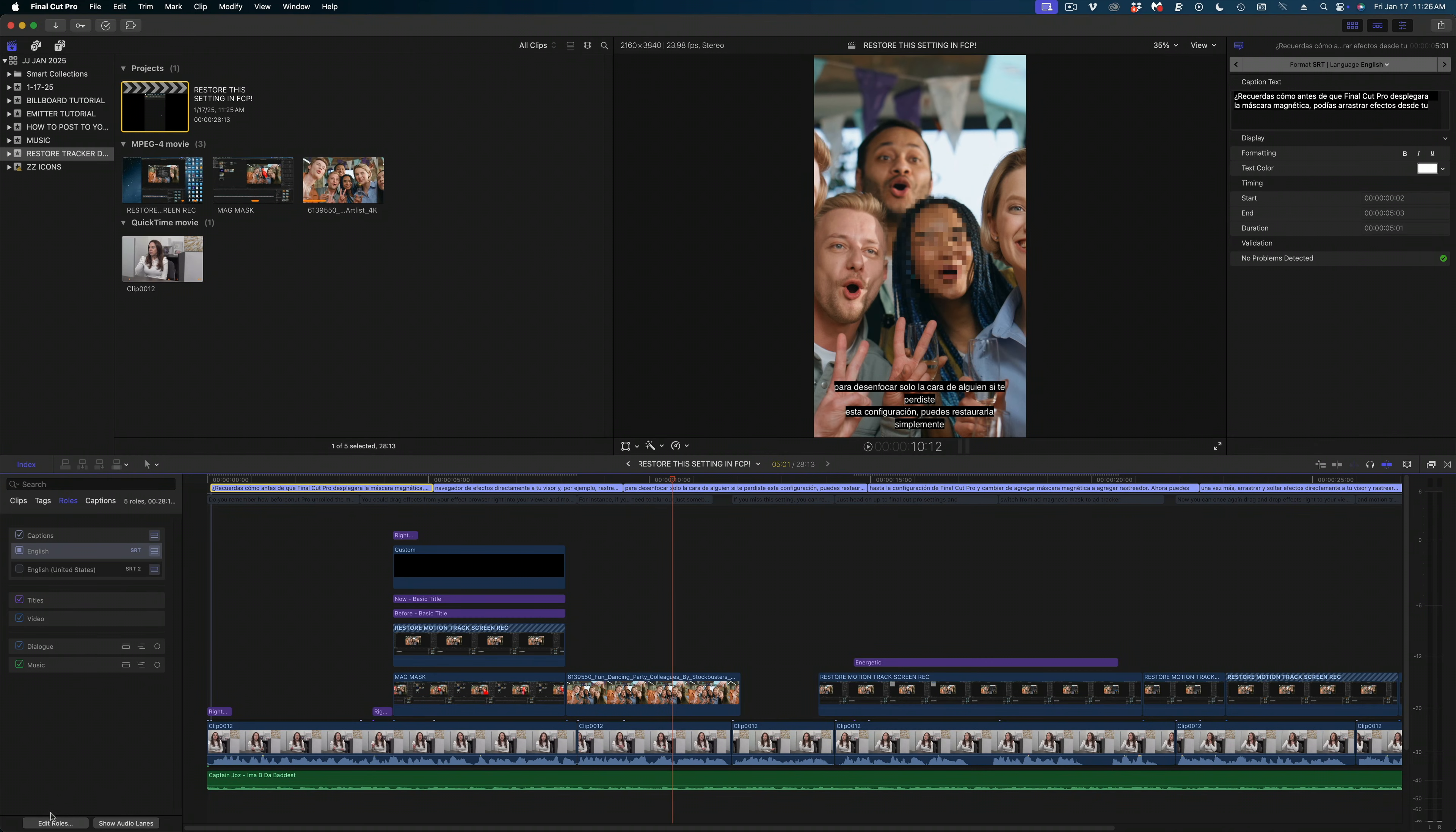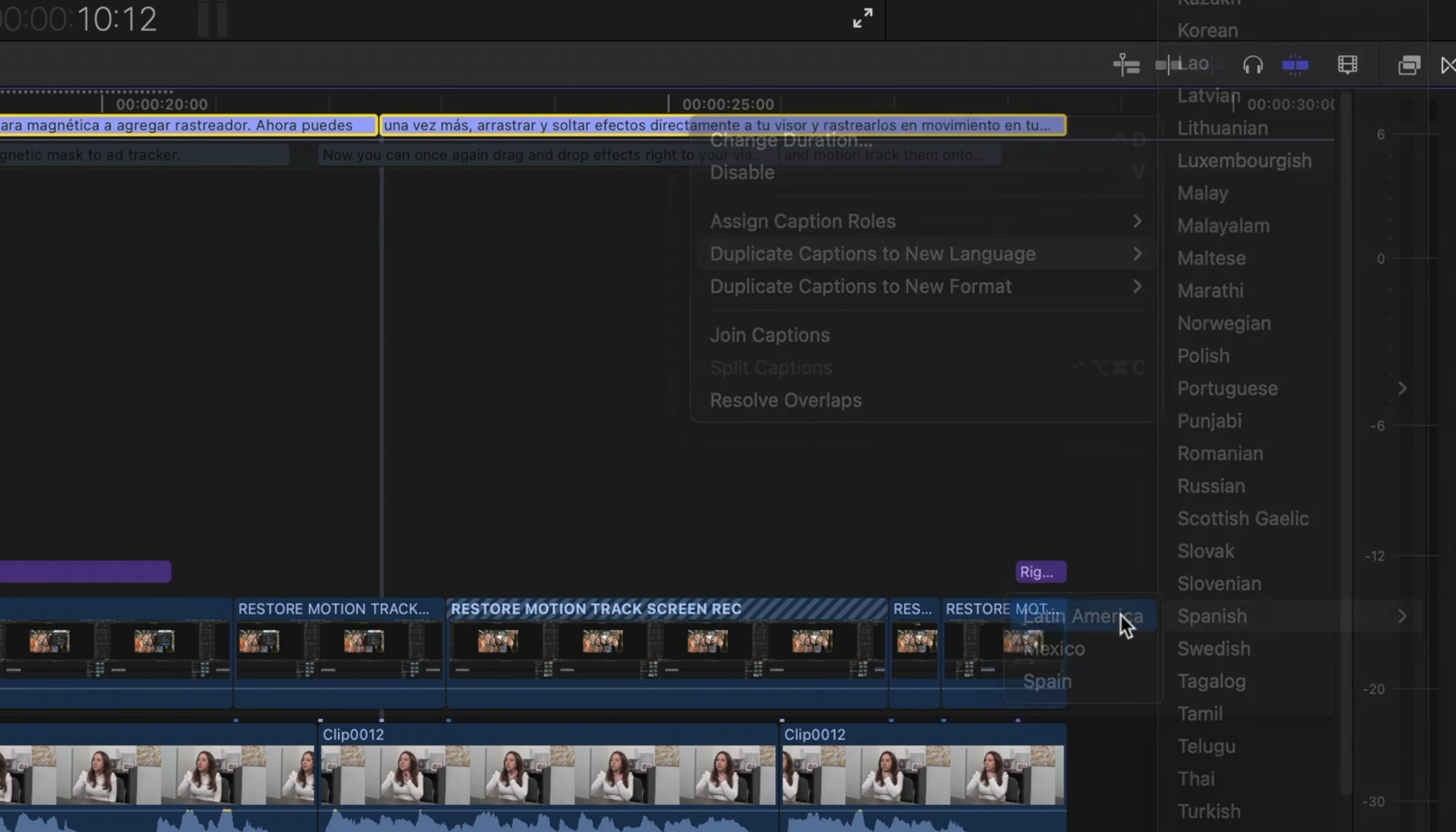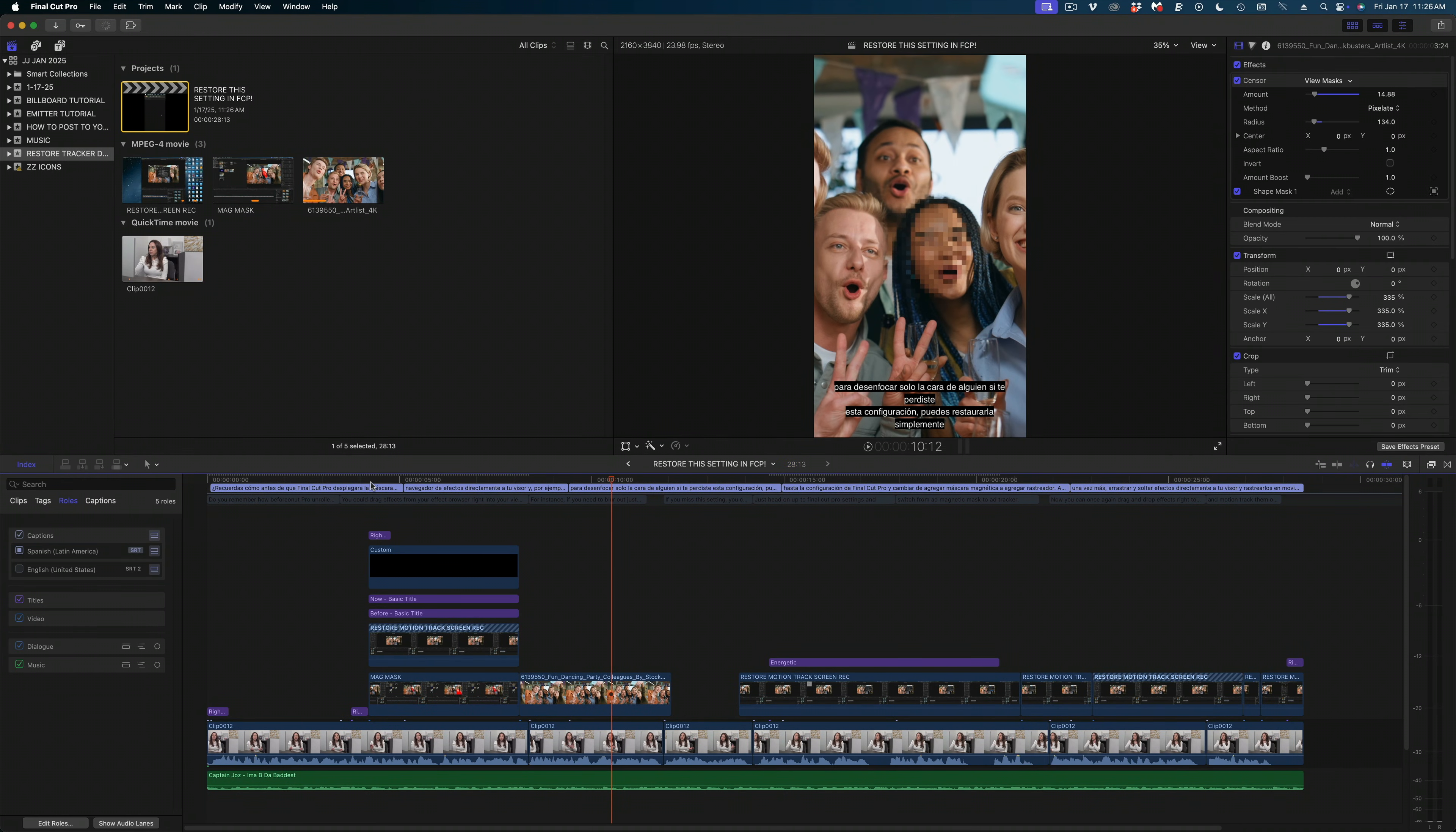If this was confusing for you and you need to keep track of the different languages you're doing this process for, you can select all of those captions, right click and select duplicate captions to new language, select the new language. So Spanish. And now you've got three versions of your captions and you can delete the ones that are in Spanish, but are labeled English by selecting them all and just hitting the delete key.